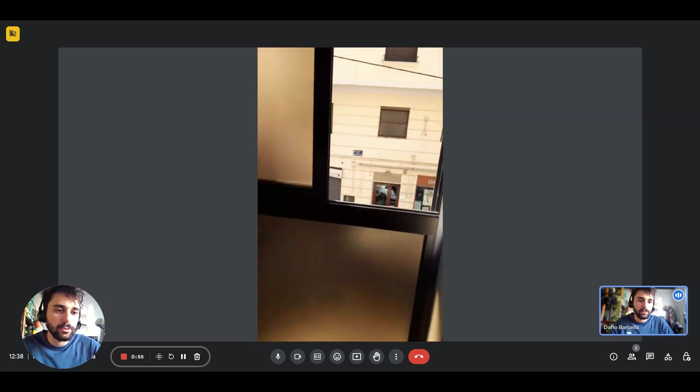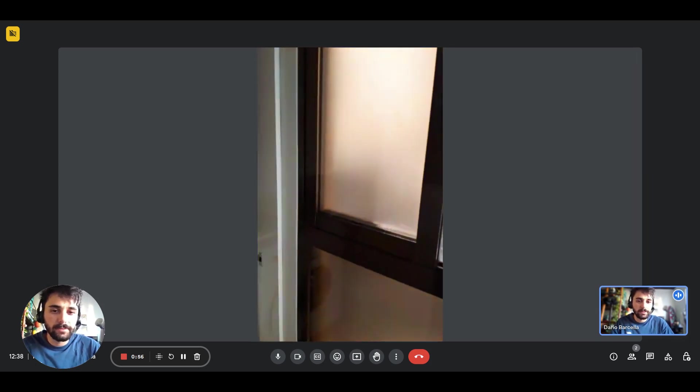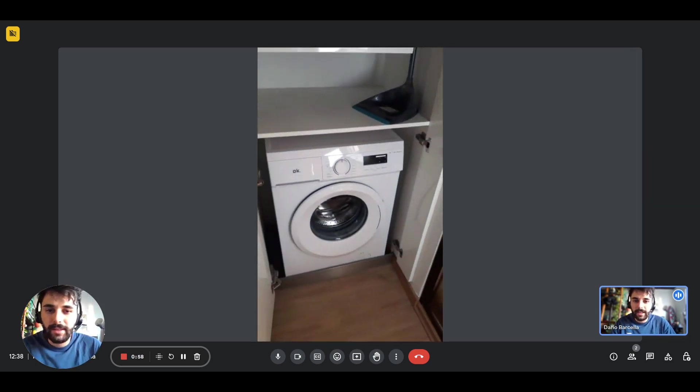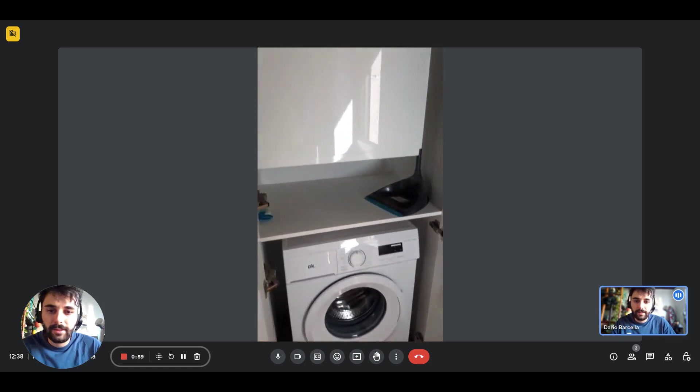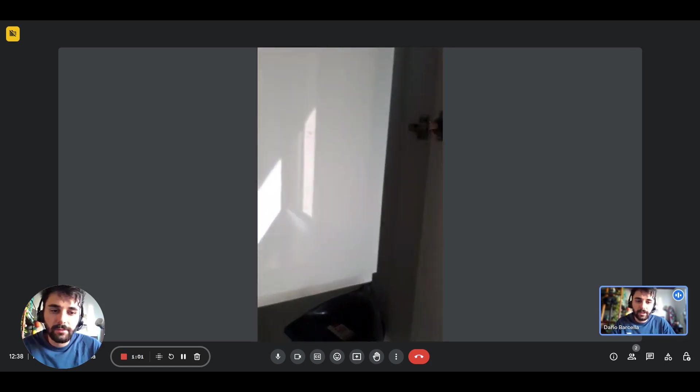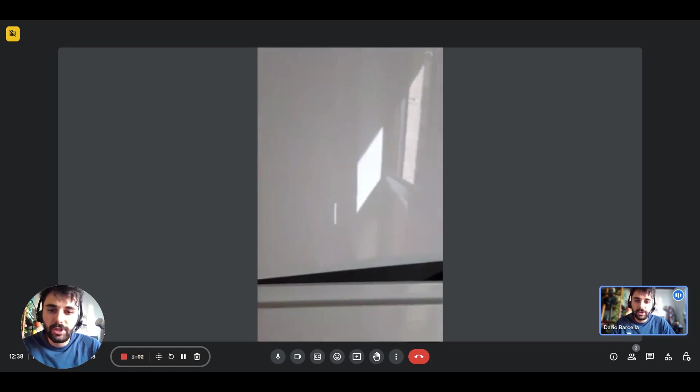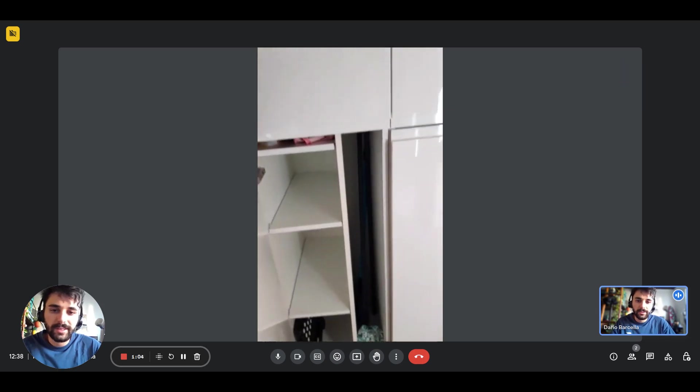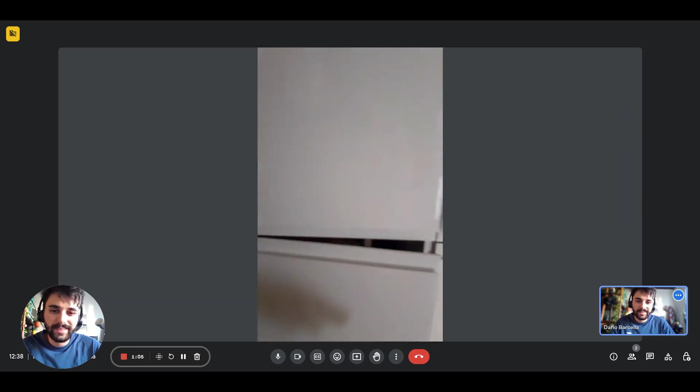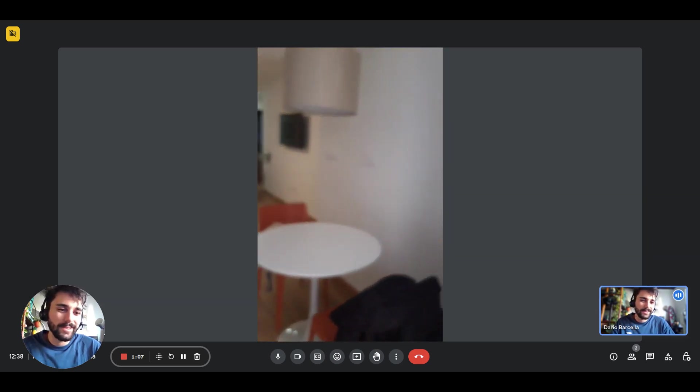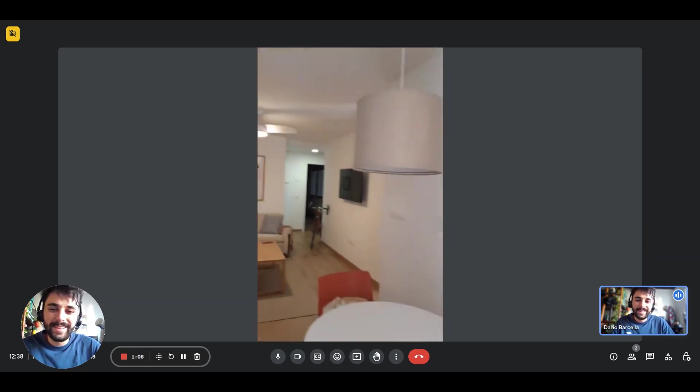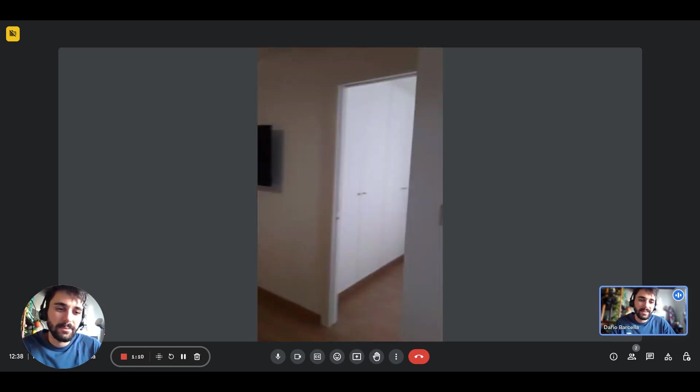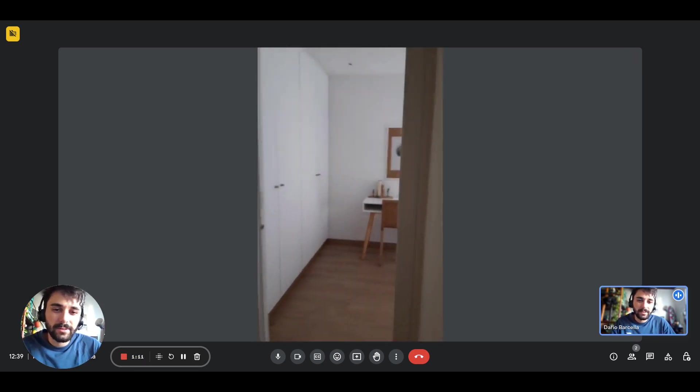On the left you'll have a cupboard with the washing machine. There you go, you can close it. It's all hidden, let's say. And there's also another little table right here.